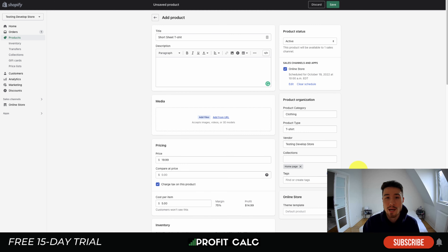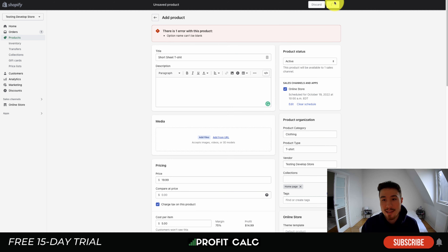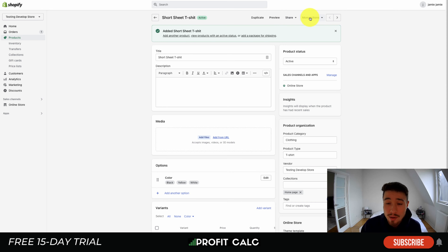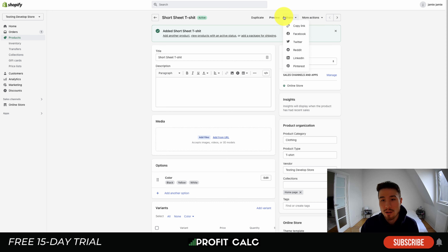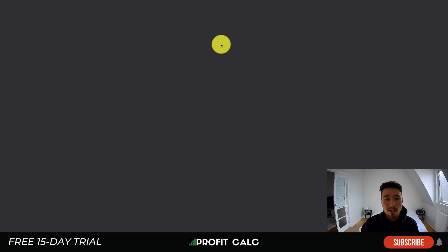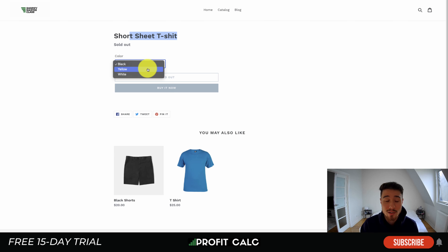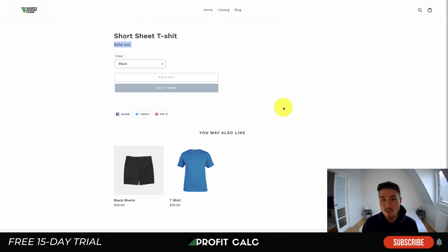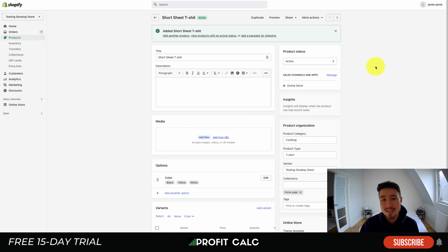The last setting is the online theme template — I'll leave that as the default. Once you're done, just hit Save in the top right. I've set this to active, so it should be live on my testing store. Once a product is live, you get more options at the top — you can preview the product, create a share link for Twitter, Reddit, Pinterest, or LinkedIn, create a QR code, or duplicate the product. Hitting Preview shows a basic product page with the short sleeve t-shirt, variant options, shown as sold out since I listed zero quantity and no image.